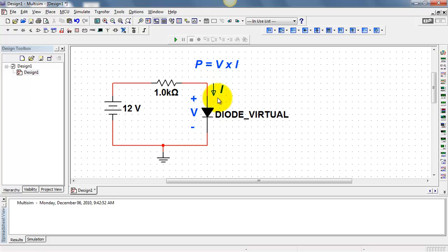Also note that I'm using passive sign convention. The arrow enters the positively labeled terminal for voltage.